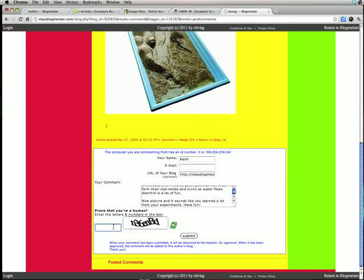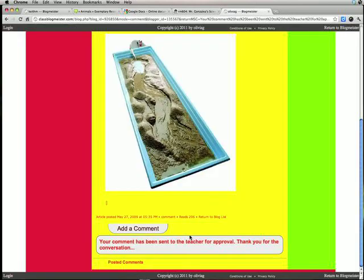Well there you go. That's how you leave a comment. Now the last thing I gotta do is go down here and prove that I'm a human. Most blogs have something like this so they don't get spam. Now that looks like N36EN capital B D. So submit it and if it worked, you'll see this at the bottom. If you see your comment has been sent to the teacher for approval, thank you for the conversation, you're done.